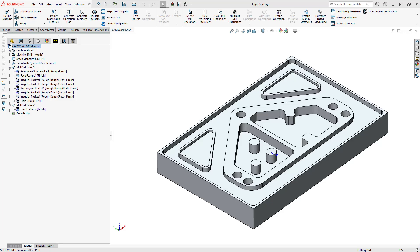Hello, my name is Mark Bimentel. I'm a CAM application specialist here at Hawkridge Systems. And in this video, I'm going to show you how you can add an edge breaking operation to deburr your part.